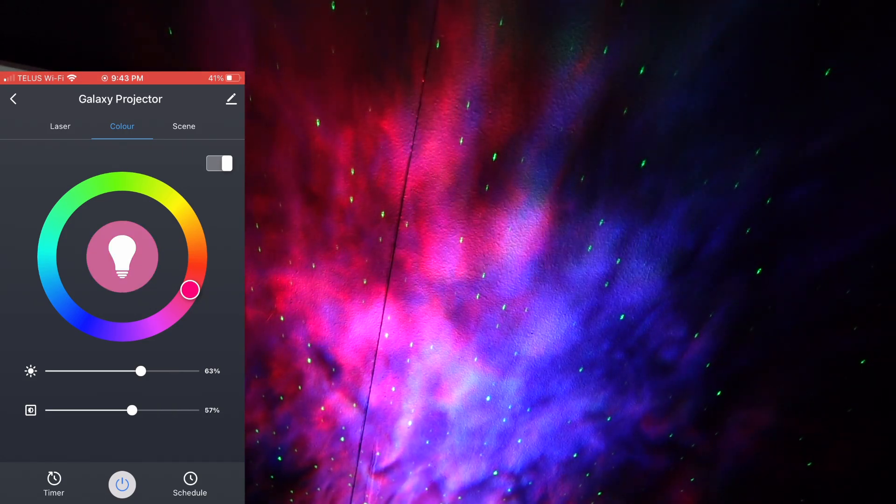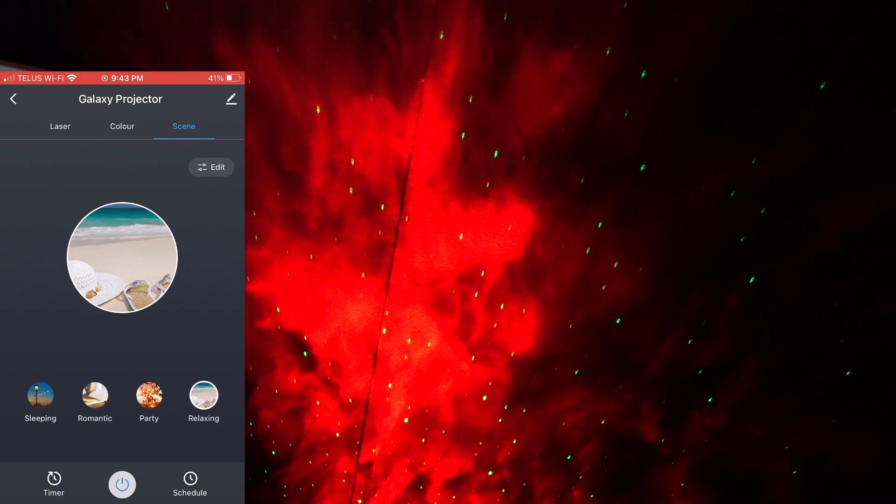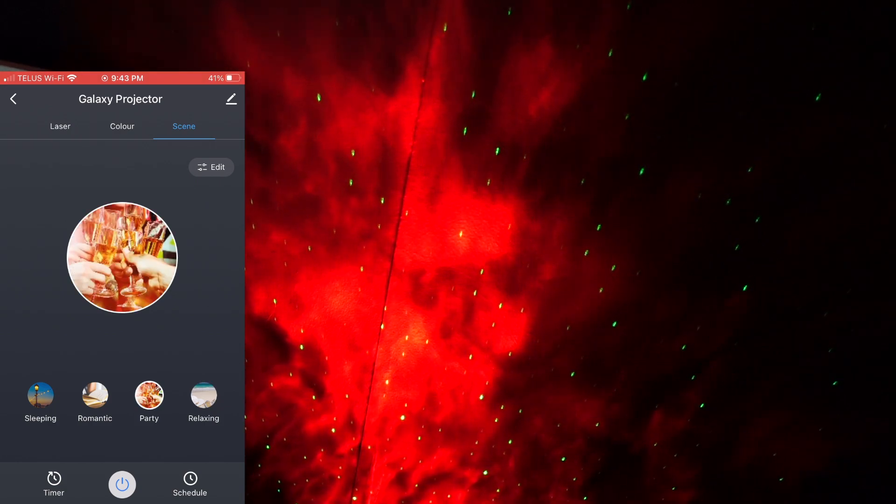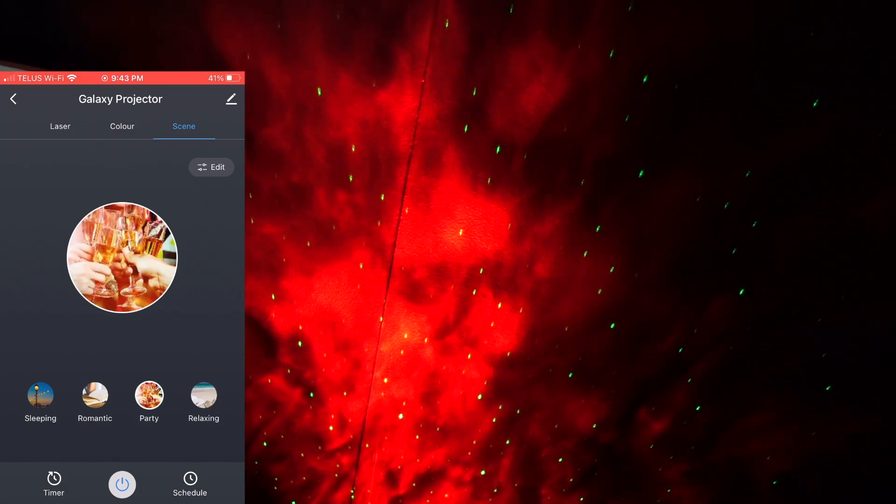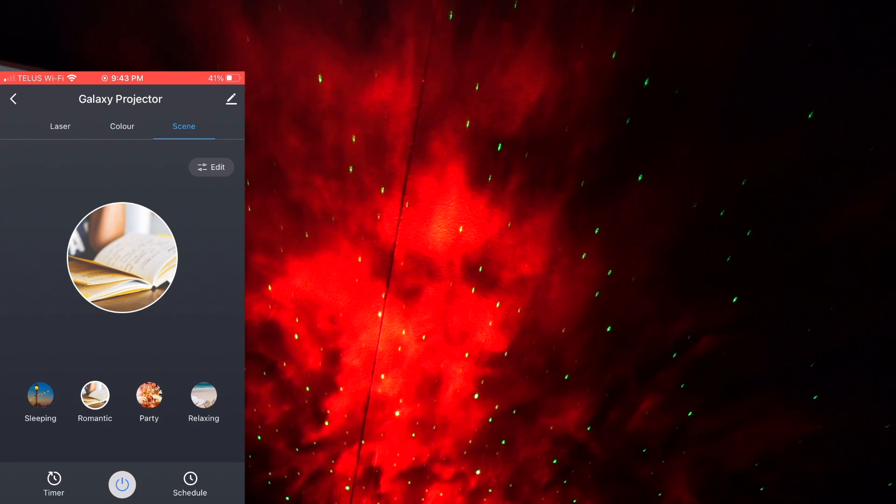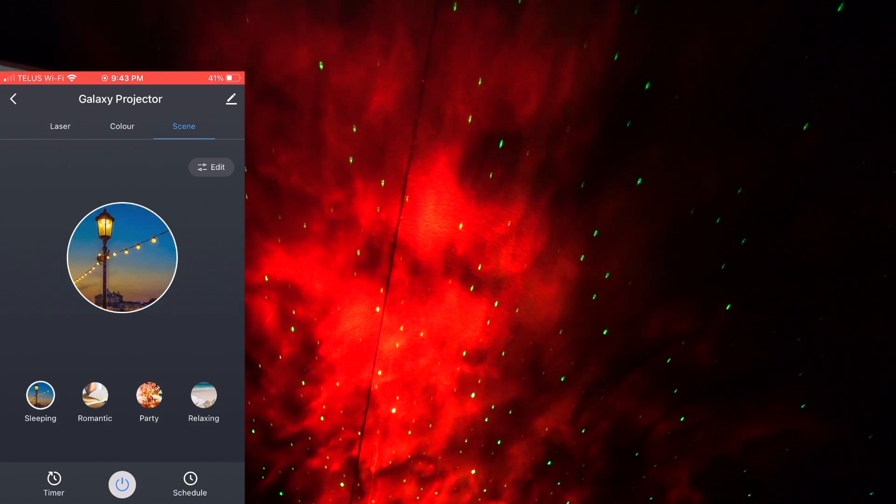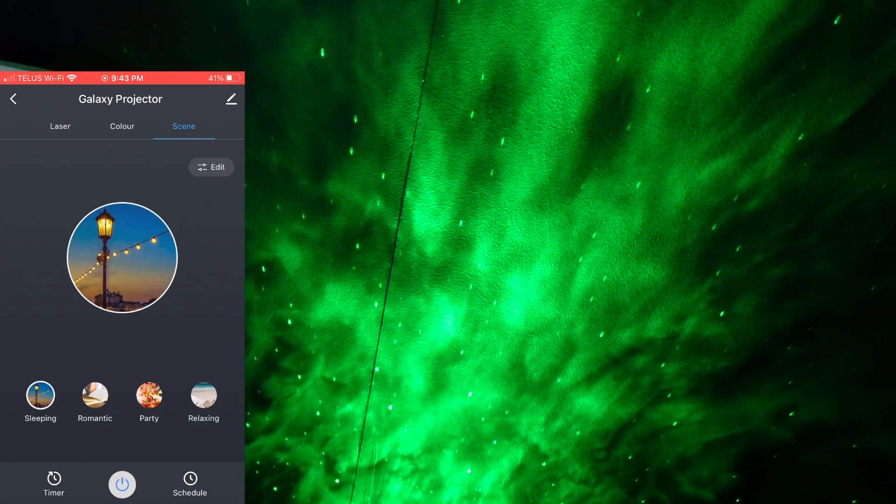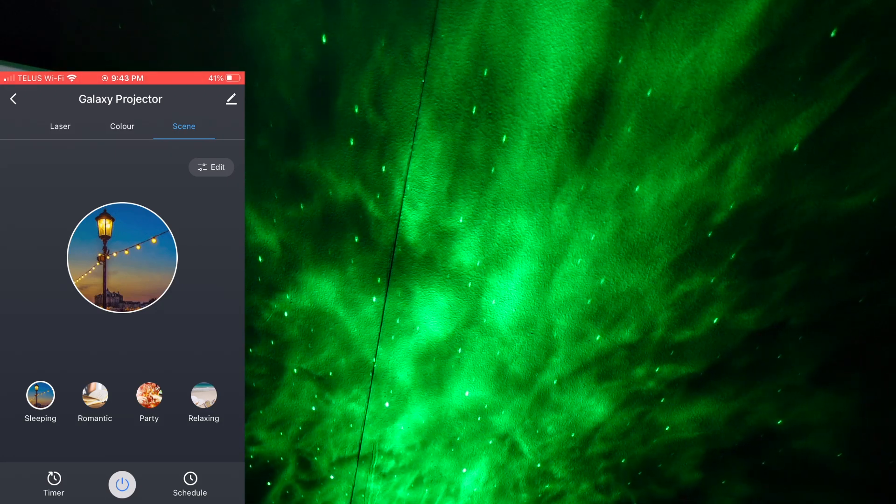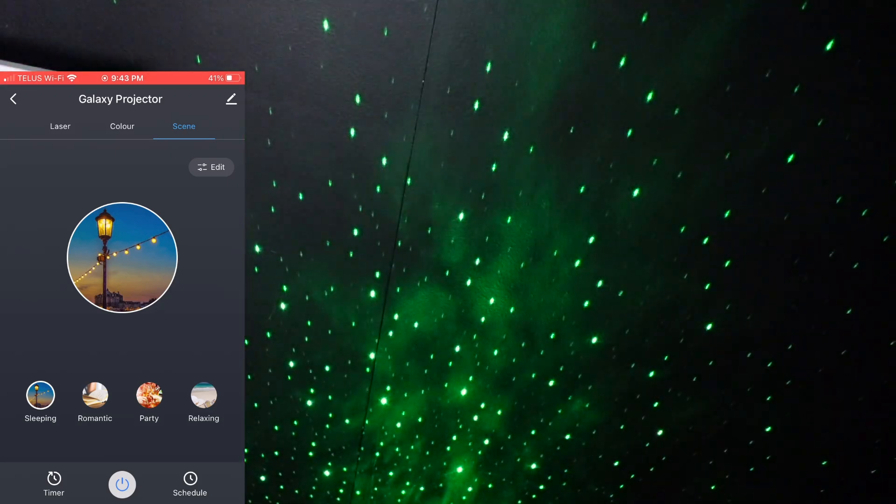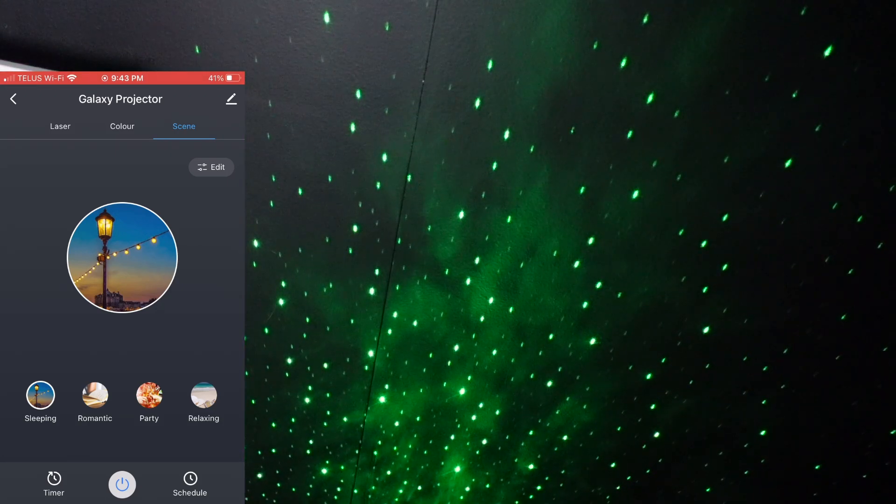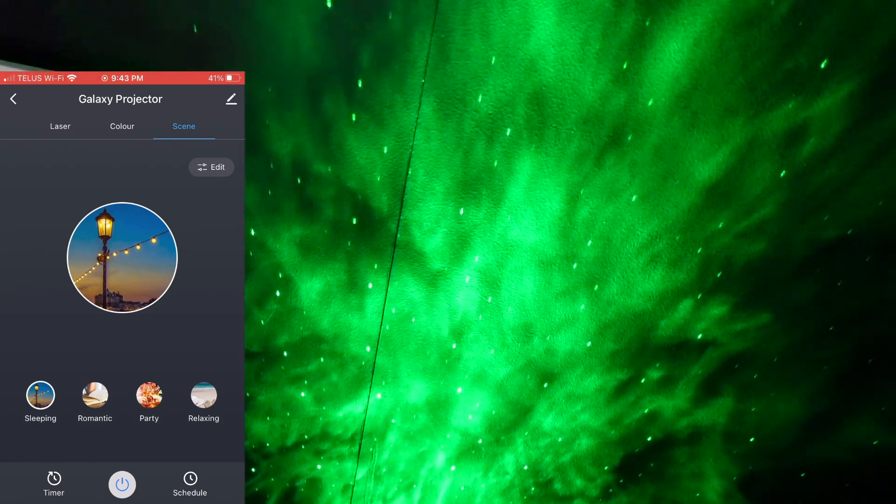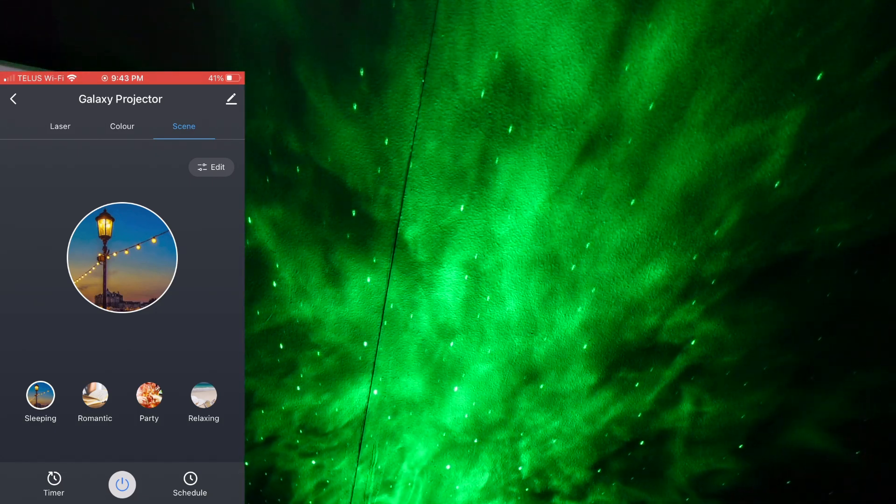And then if we go over to the scene tab, currently it's on relaxing, change it to a party mode. So I'm not exactly sure what all these do, but it looks like when I go to sleeping, is it rotating the colors? Let's see what happens. Okay, it's just kind of going and coming.